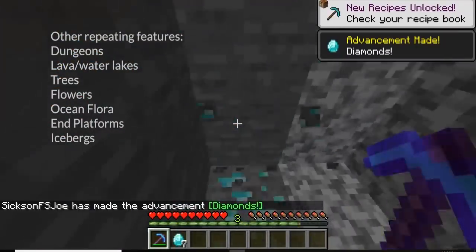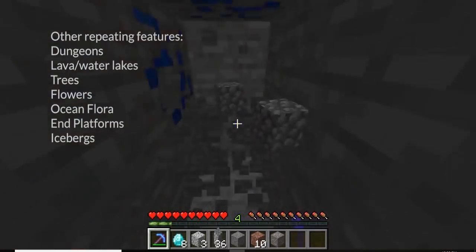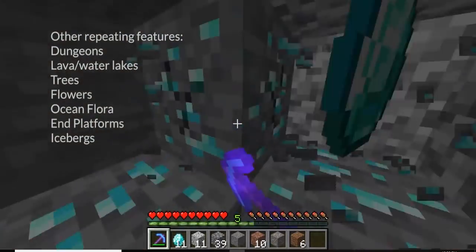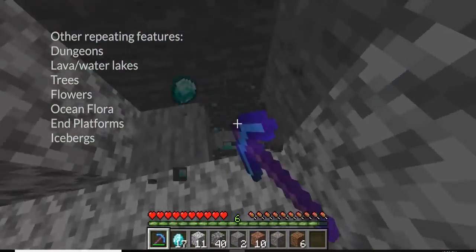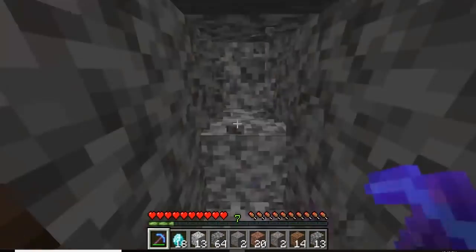I cannot recommend enough exploring one of these seeds for yourself, as each time I load one up, I notice something new and strange going on.